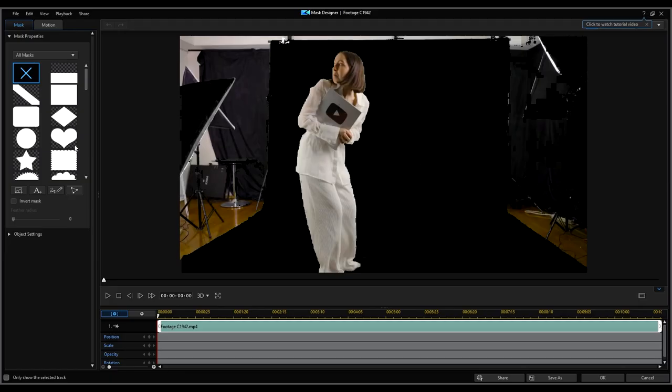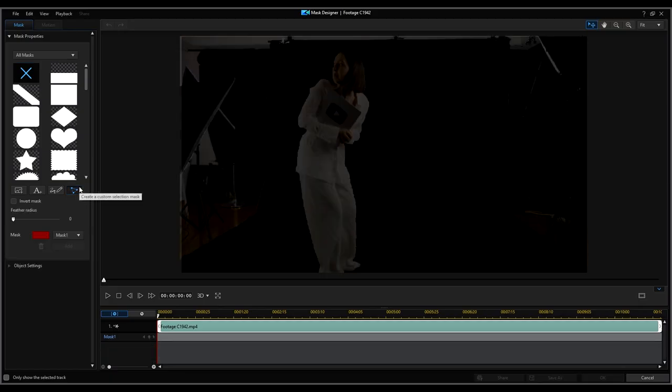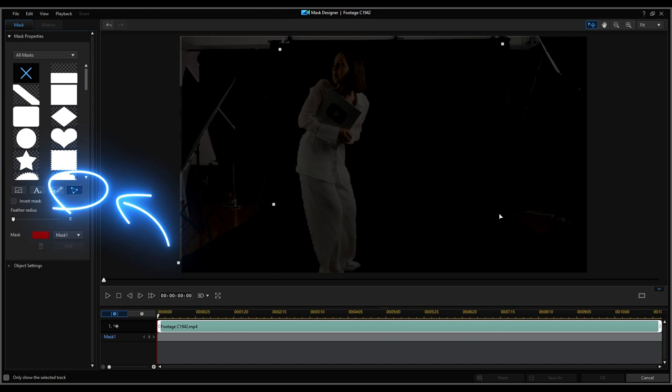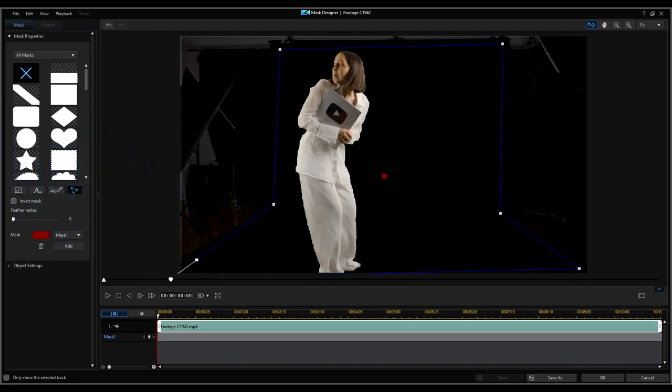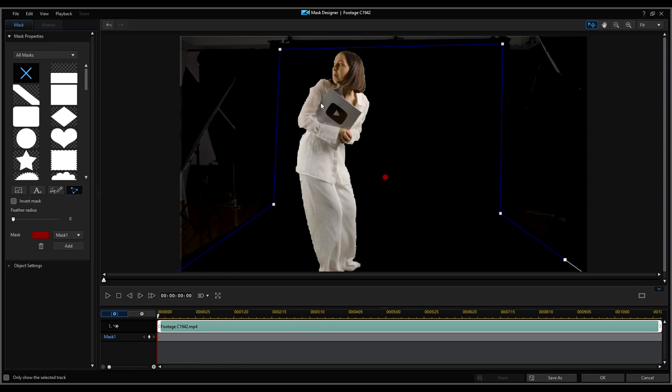Since our green screen isn't a perfect square or rectangle we will click on the icon to create custom selection mask. Then adjust the blue frame to the corners of the green screen and then click ok to save.